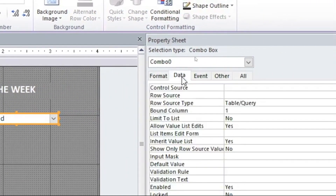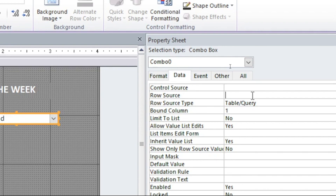With the combo box selected, go to the Data tab in the Property Sheet. What you need to do is go to Row Source — type your days of the week there. For example, starting with Monday.